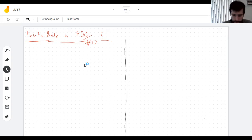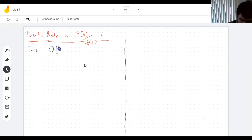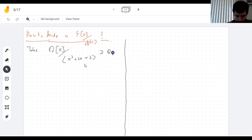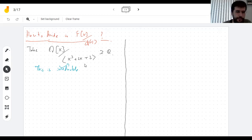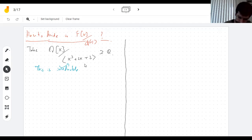So here's a field extension of the rationals. I'm taking this polynomial because I can tell just by looking at it that it's irreducible. Why is it irreducible? I guess you can use Eisenstein on that one.